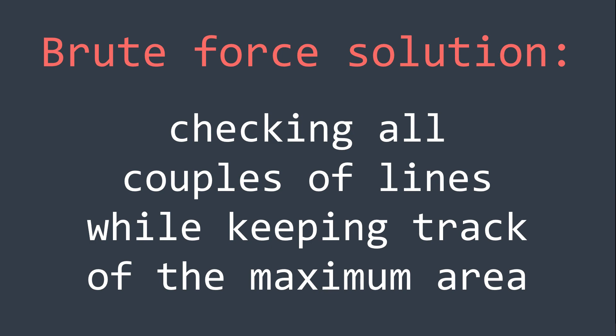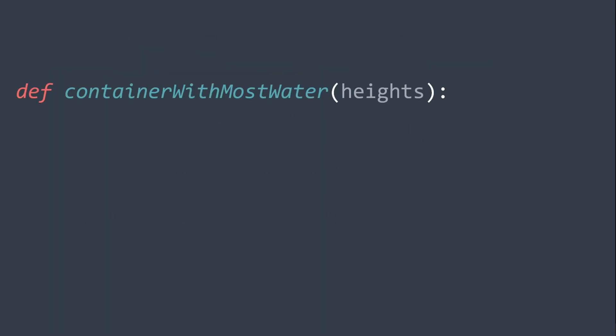So in Python, it would be something like this. We define our function that takes the array of heights as parameter, then we create and initialize our max area to 0, because we didn't start yet. Then for each line, we execute another for loop to traverse all the possible pairs.